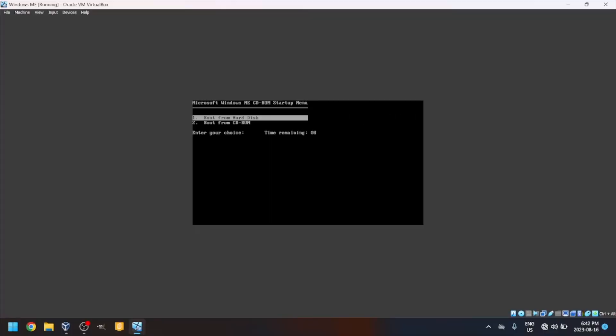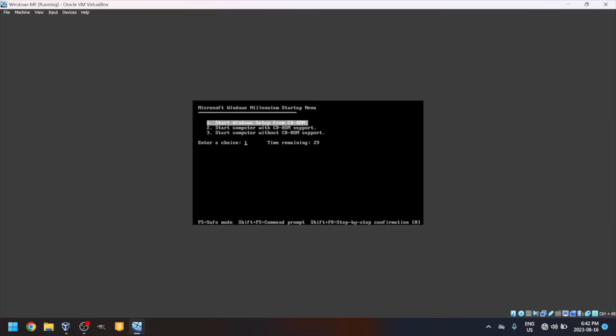Navigate down to Boot from CD-ROM and press Enter. Press Enter to start Windows Setup from CD-ROM.